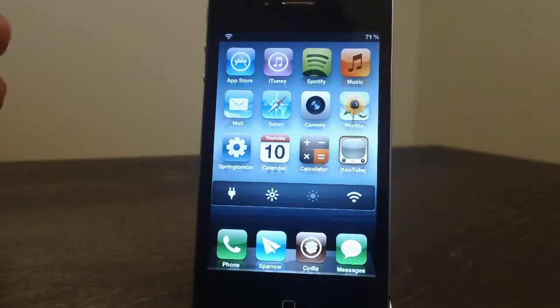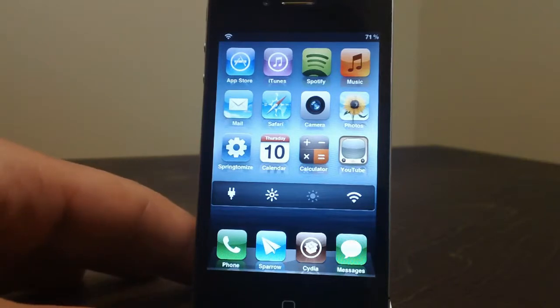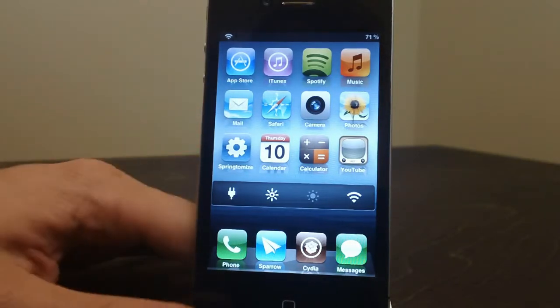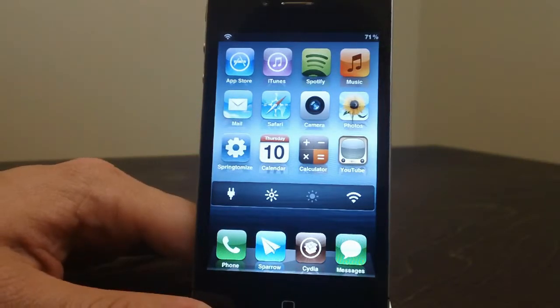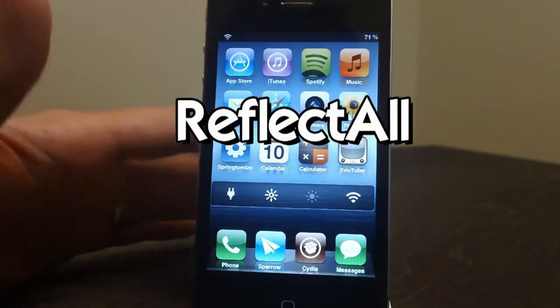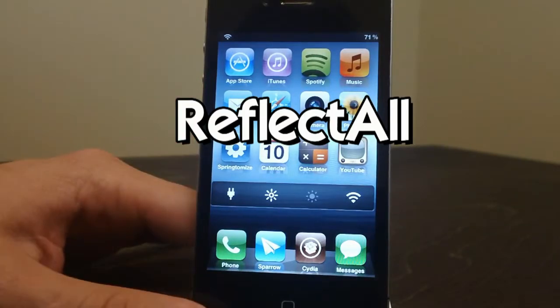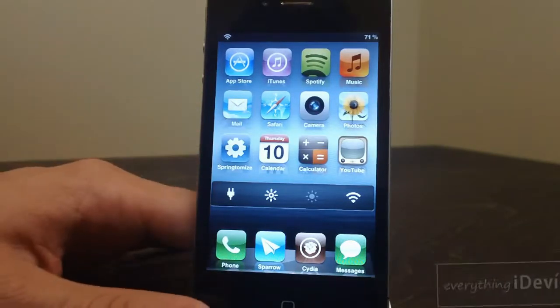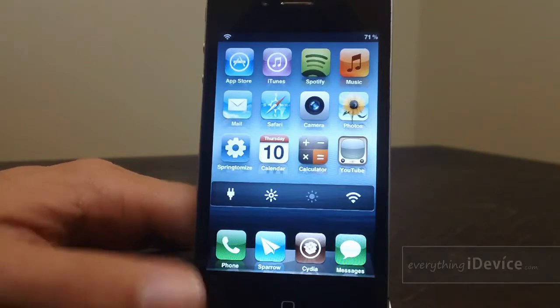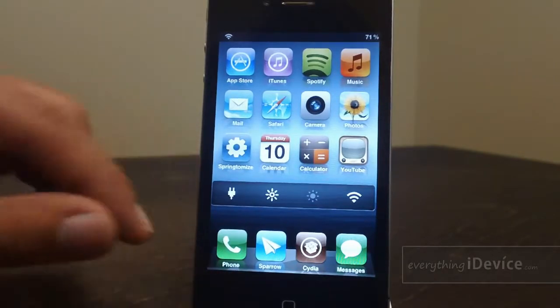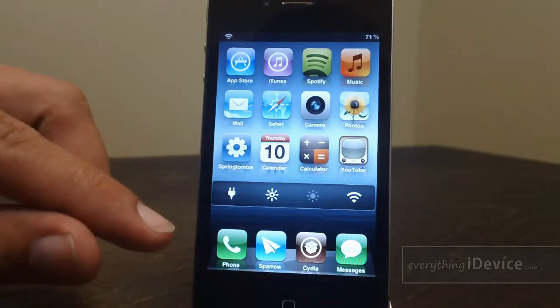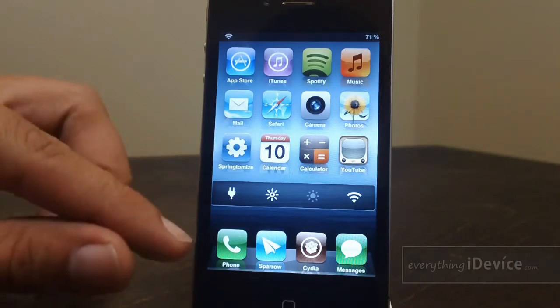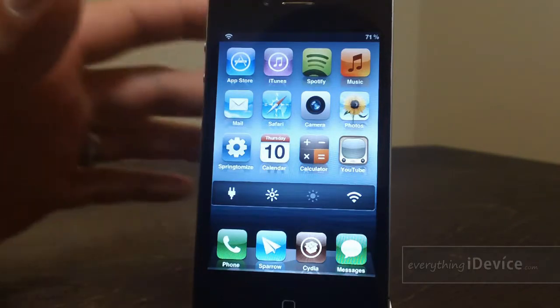Hey what's up guys, Jeremy from everythingidevice.com and I got a rather interesting tweak to show you guys. It's called ReflectAll. Now this tweak is free, it is from the BigBoss repo, and what it does is it will add the classic dock app icon reflection and put them on all of your app icons.